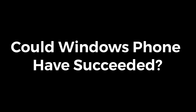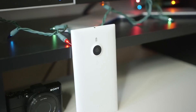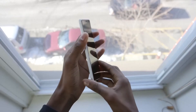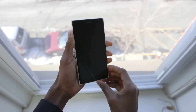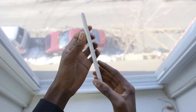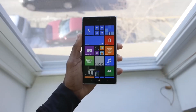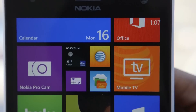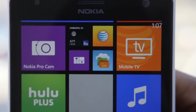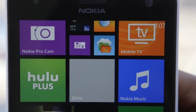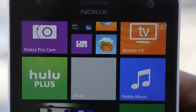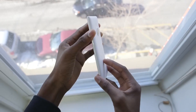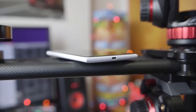Could Windows Phone have succeeded? Yes — but Microsoft would have needed to enter the smartphone market earlier, around 2007–2008, to compete with Apple and Google; build a better developer-friendly app ecosystem from the start; maintain compatibility between OS versions to avoid frequent resets; secure strong partnerships with manufacturers beyond Nokia; and market Windows Phone aggressively to both developers and consumers.